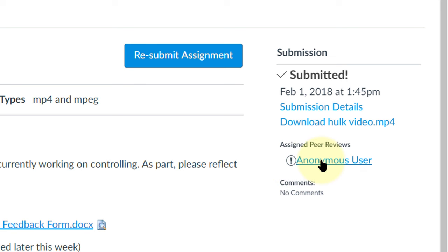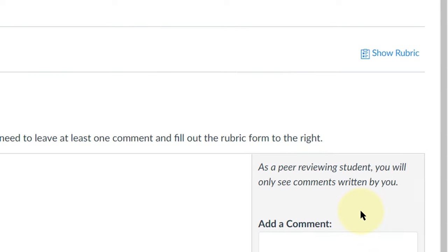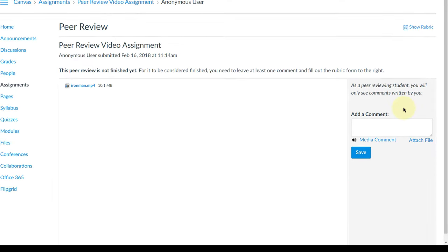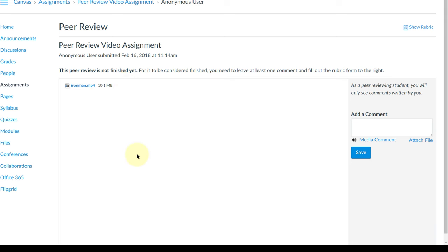So when I click on there I have a few choices. I can click on the video here to watch the video or if there's another assignment it might show up here or you're able to download it there to take a look at.